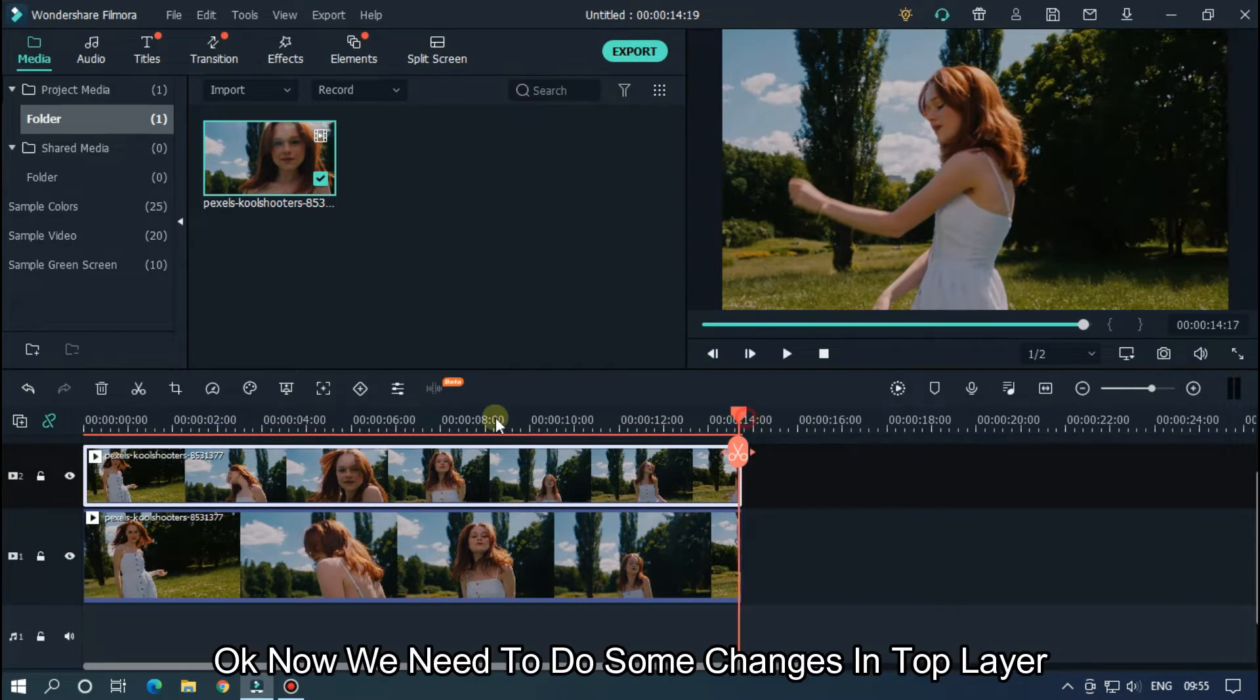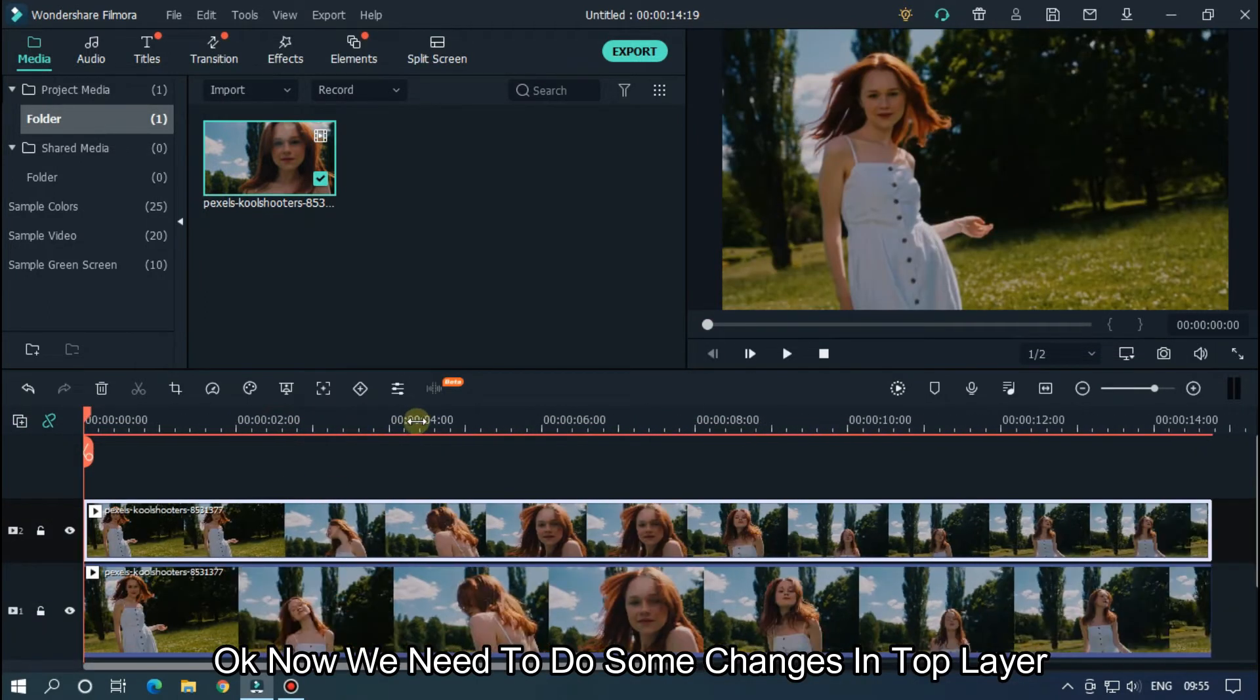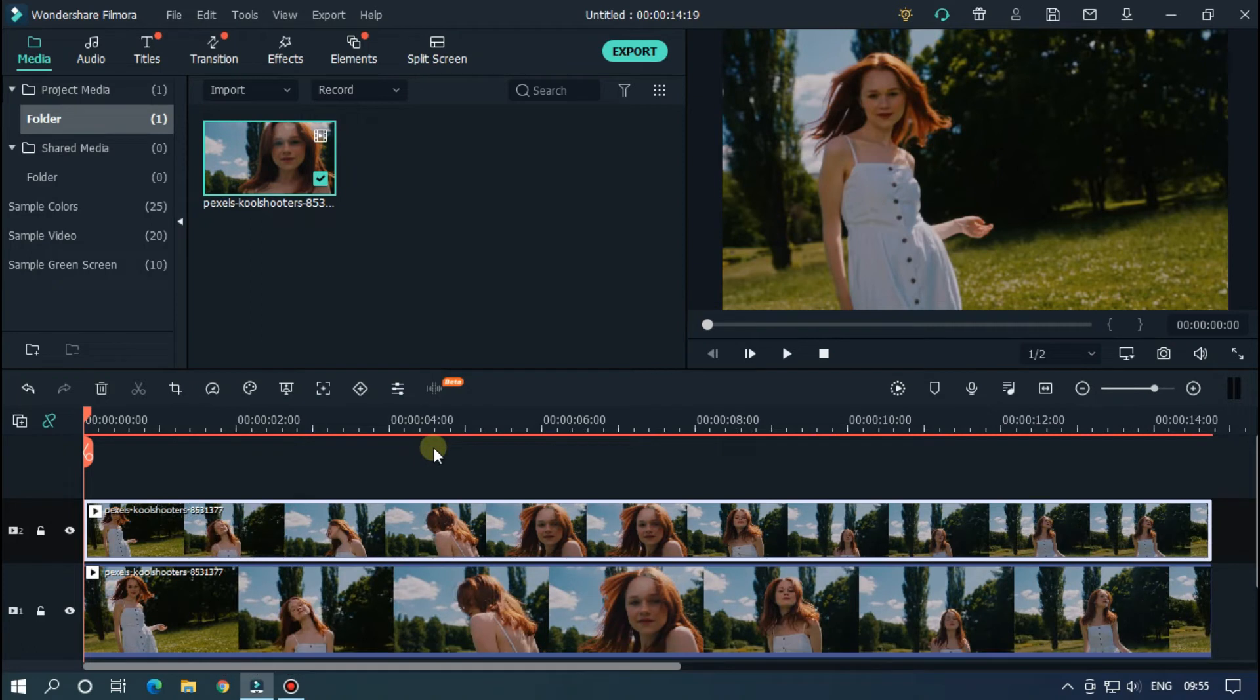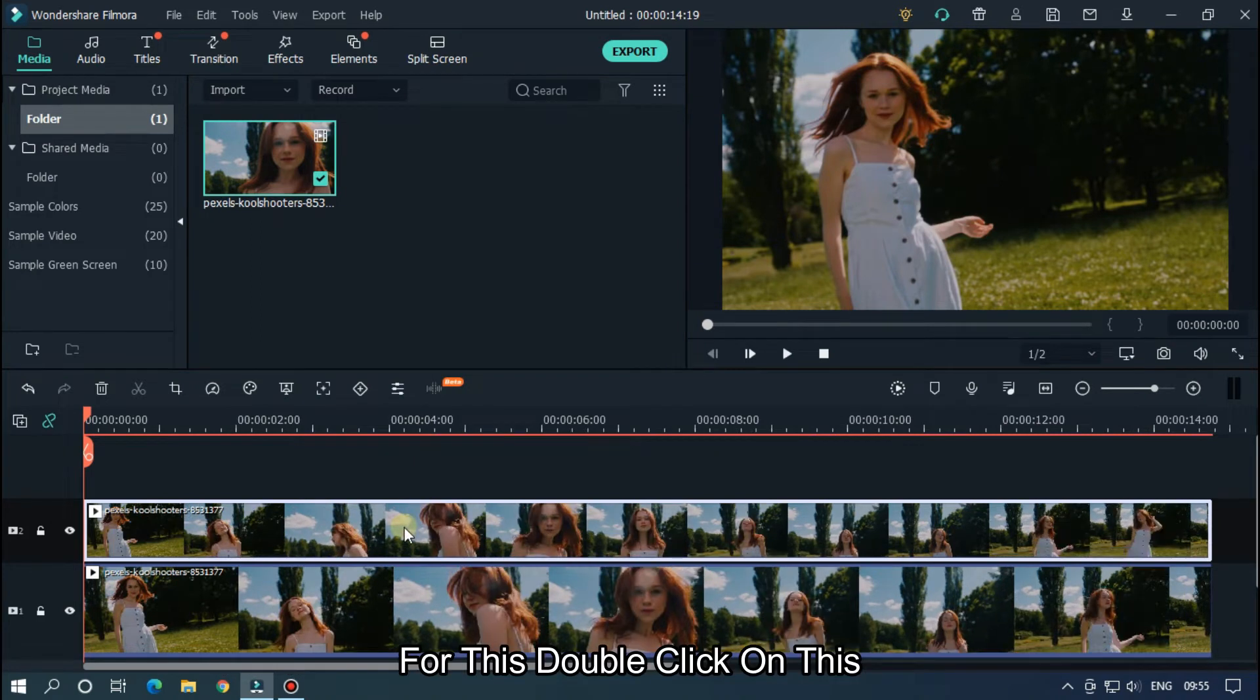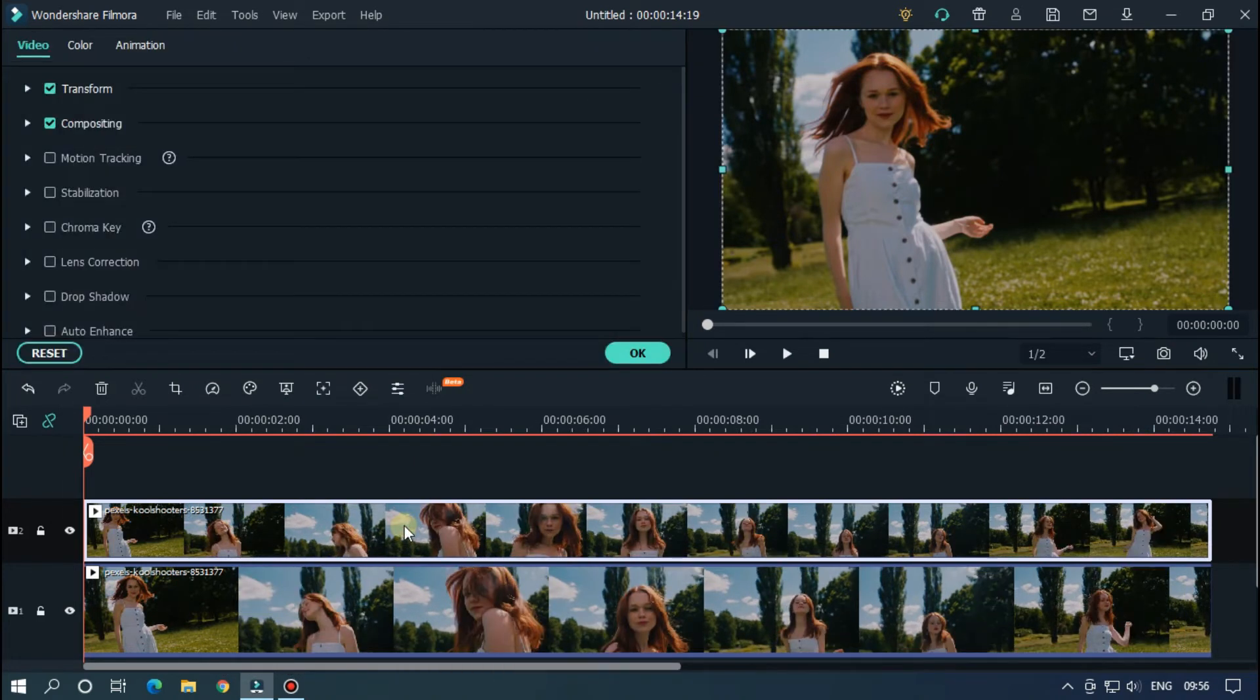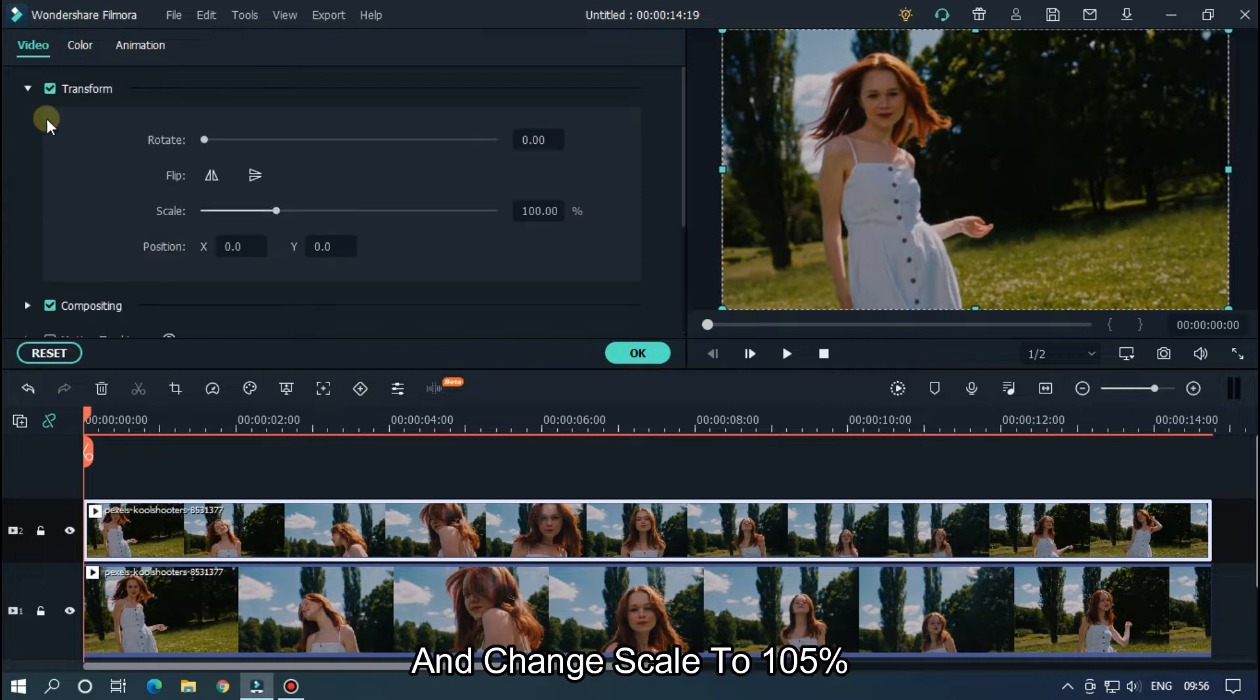Okay, now we need to do some changes in the top layer. For this, double click on this and go to Transform. Change the scale to 105%.